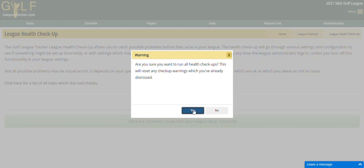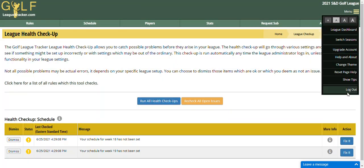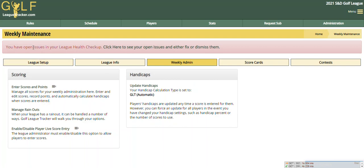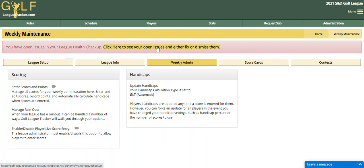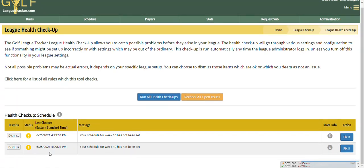I'm going to show you that when I log back into my league as administrator, it's going to tell you that you have open issues with your league health checkup. Then I can click on this link and it will take me to the list, and that way you can dismiss them or fix them if it is an issue. I hope this helps you in configuring your league — let me know if you have any questions. Have a great day.